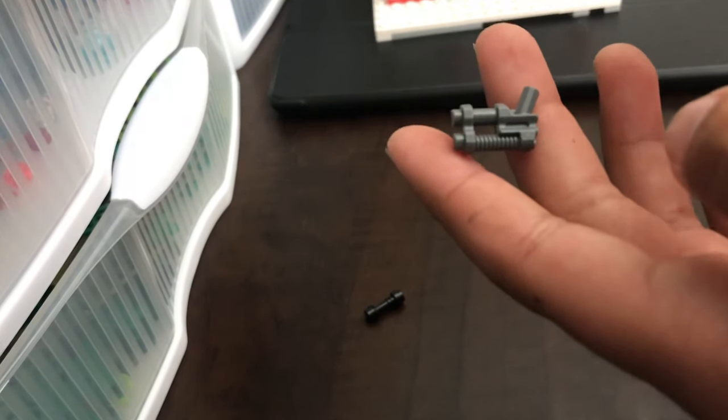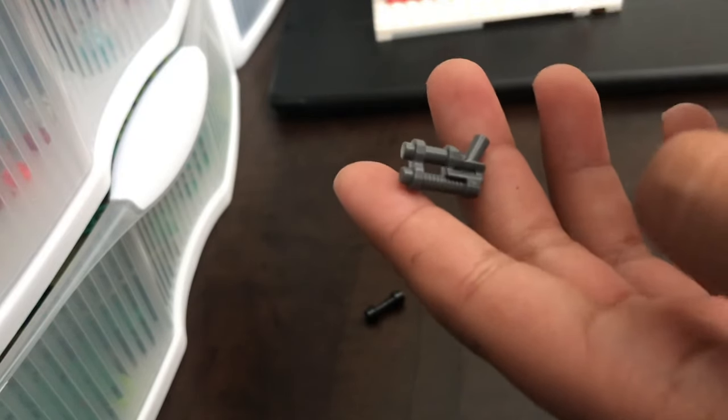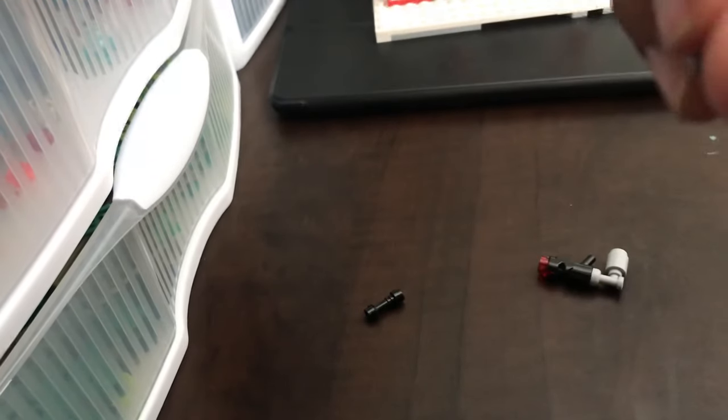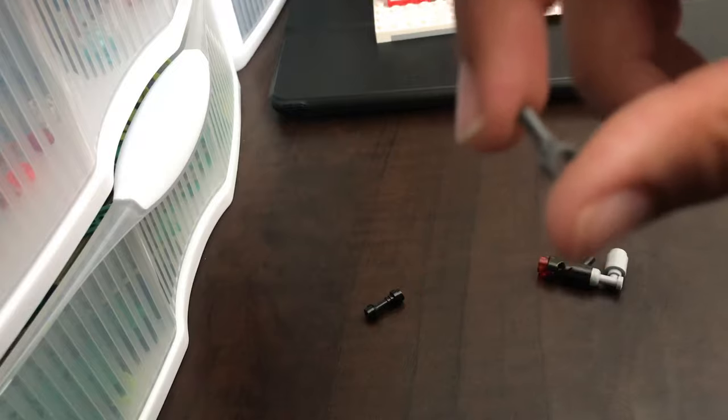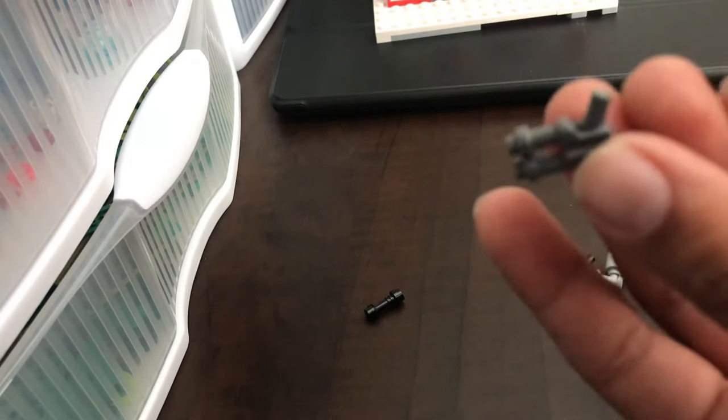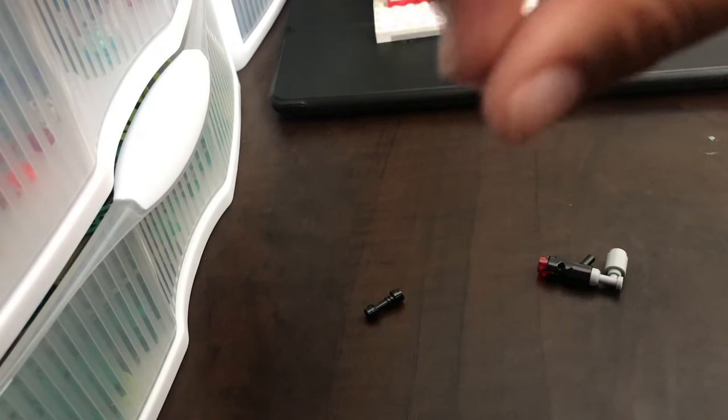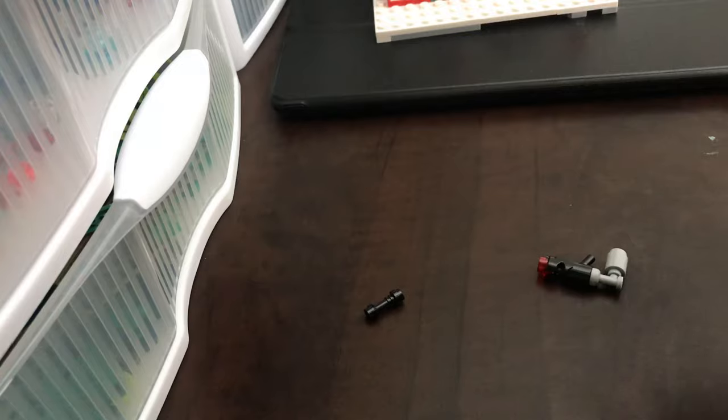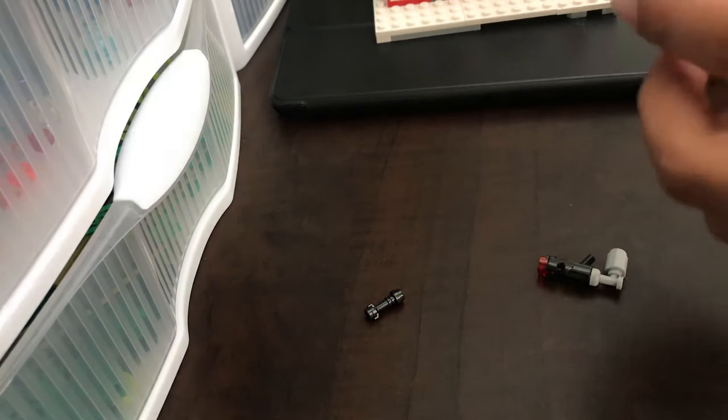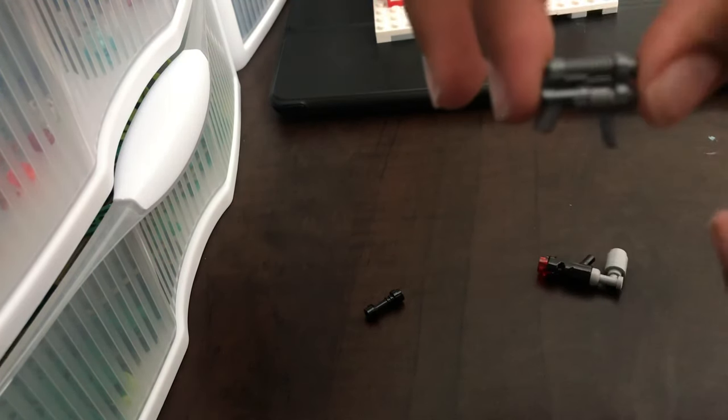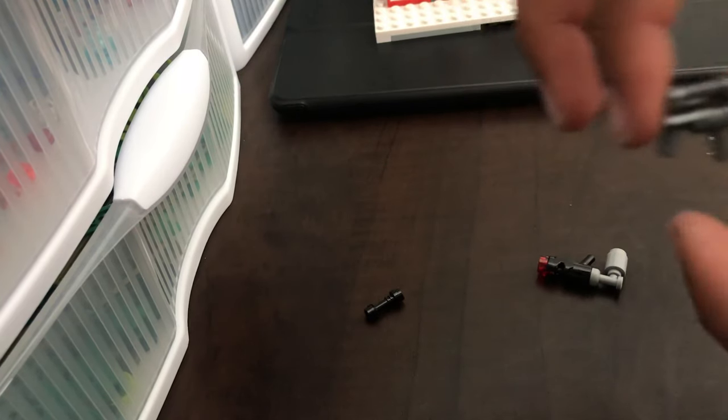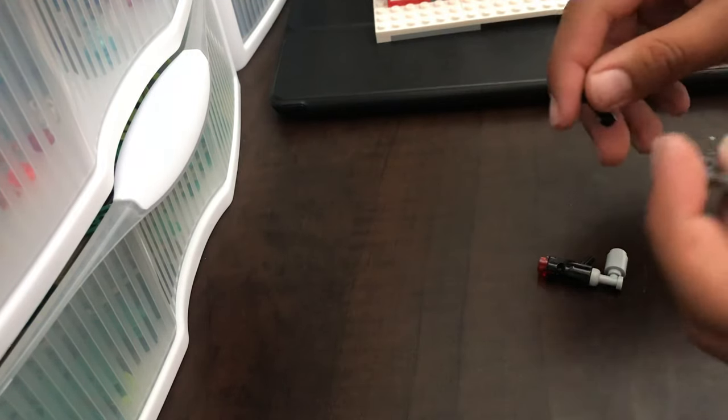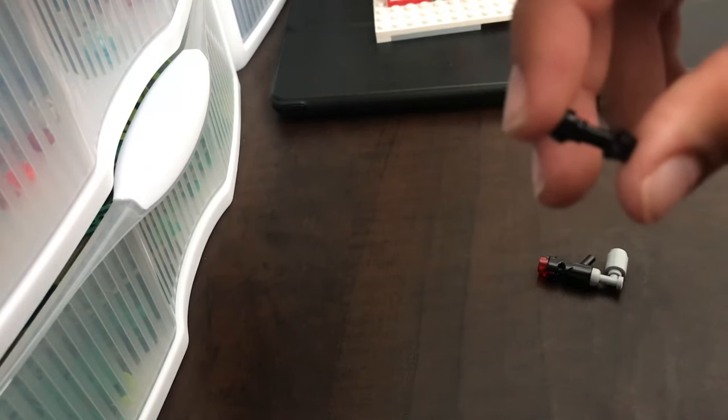...they only come in dark gray and black. So if you're using black, use a black hand; if you're using dark gray, use a gray hand. You would attach it like that on the bottom clip, and then you would take a lightsaber rod.